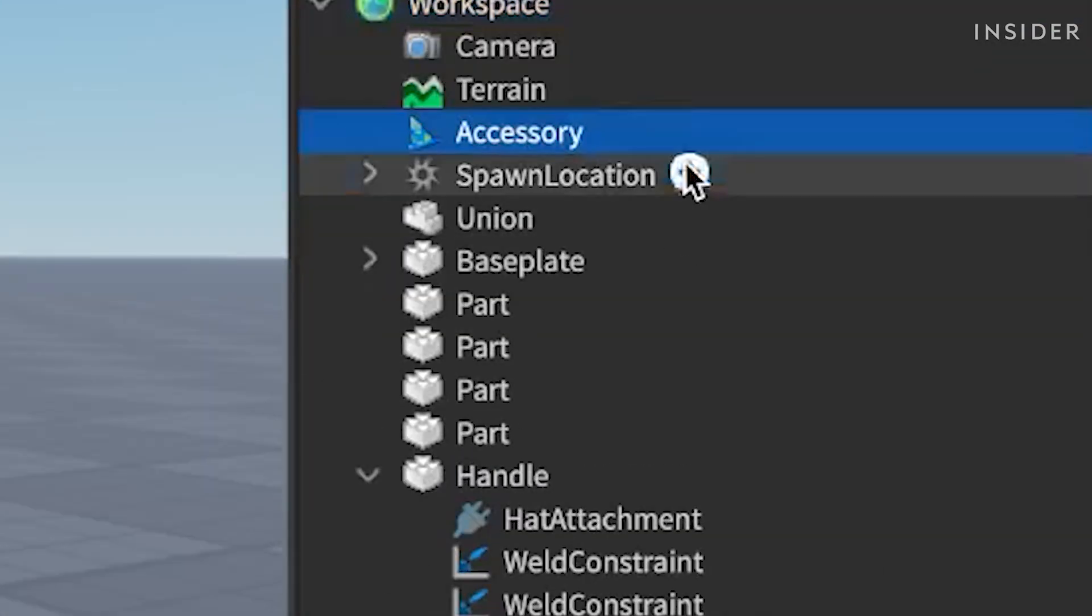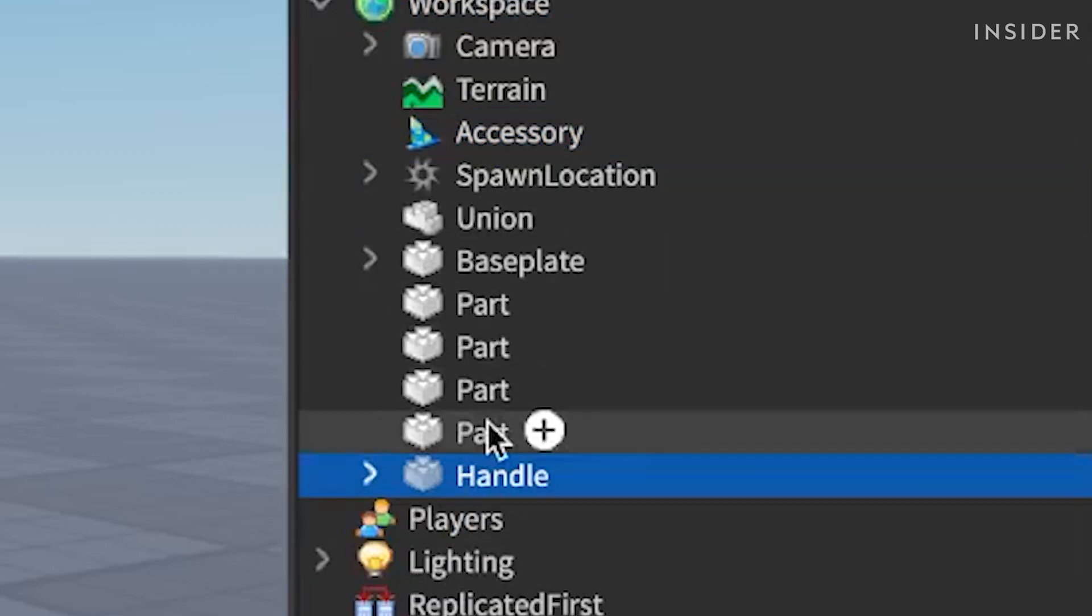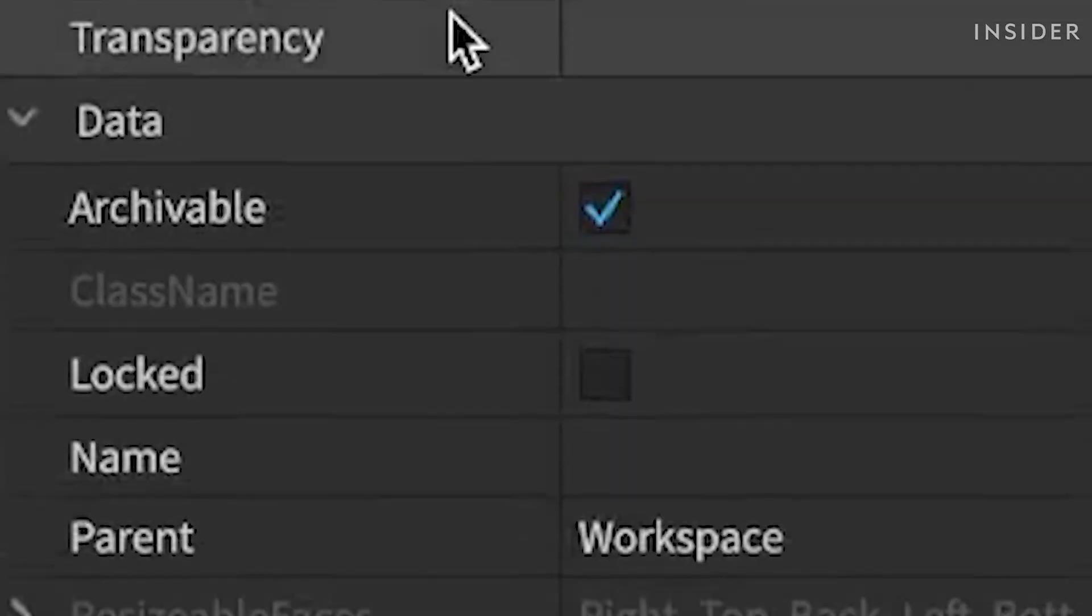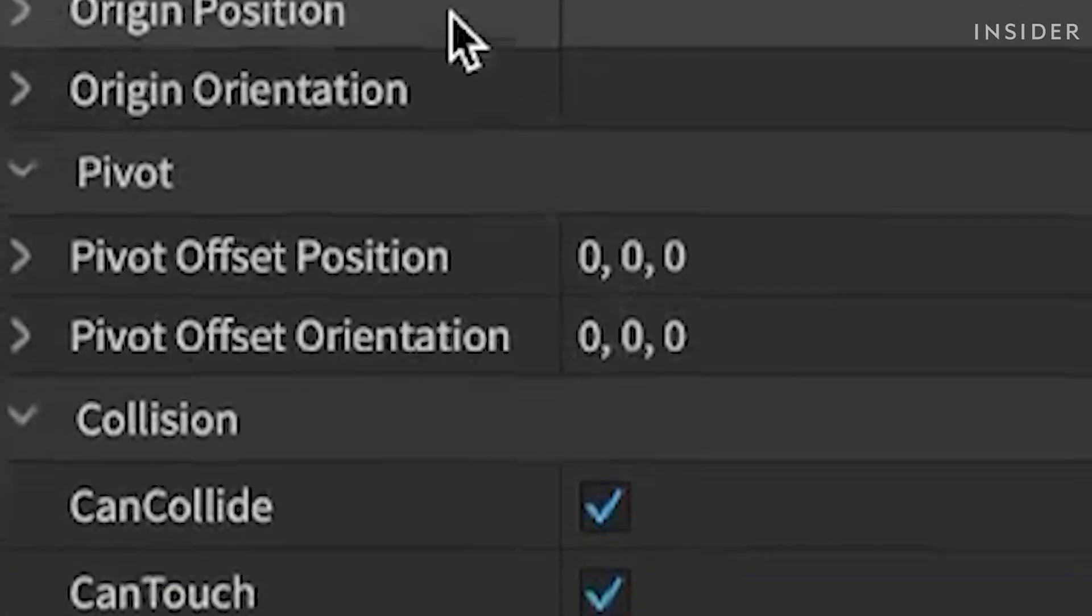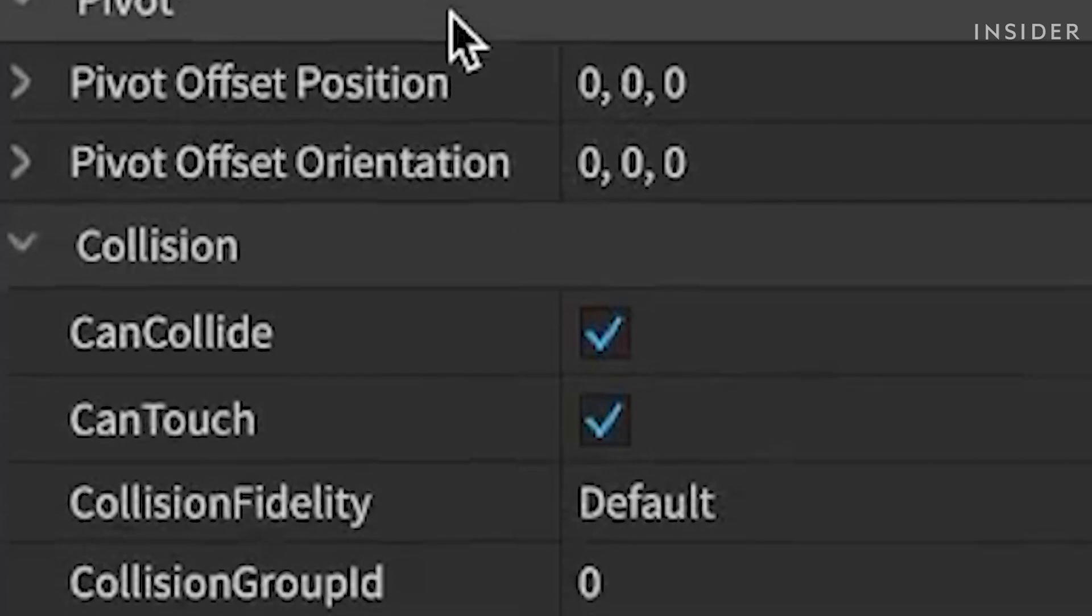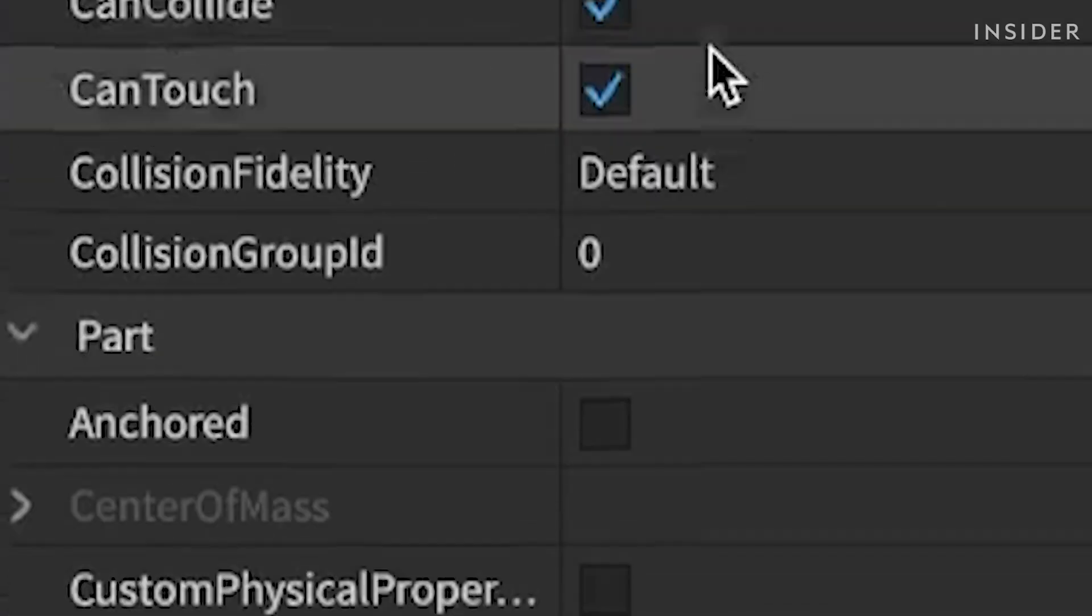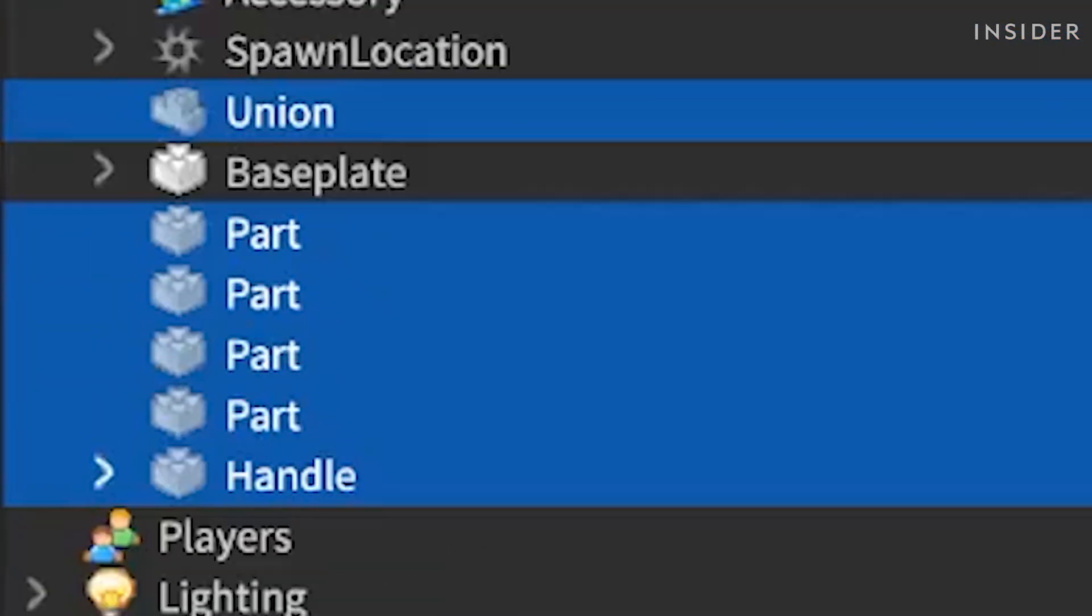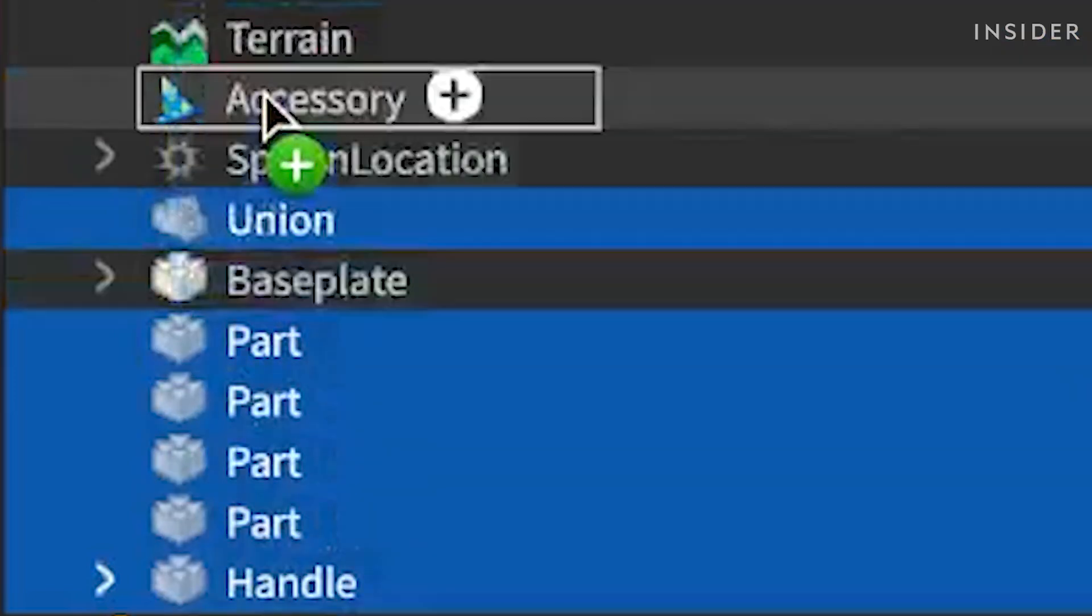Select all of the parts we have created for our hat. Make sure that the can collide property is checked and the anchored property unchecked in the properties window. Then, drag the parts into our accessory via the explorer panel.